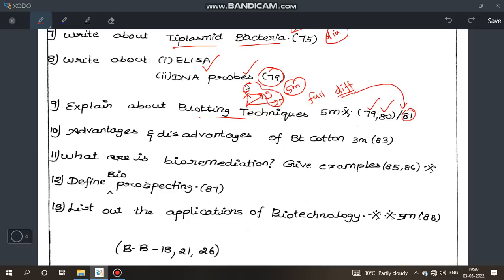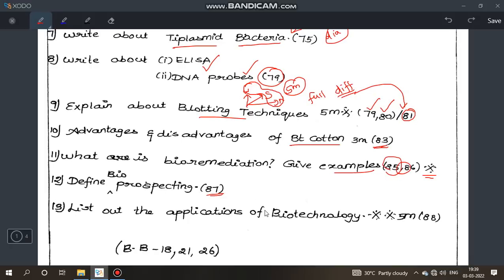Learn the differences — very important 5 mark question. Next, advantages and disadvantages of BT cotton, page number 83. Next, what is bioremediation and its examples, pages 85 and 86. Next, what is bioprospecting, page number 87. List out the applications of biotechnology — very important 5 mark question, page 88.